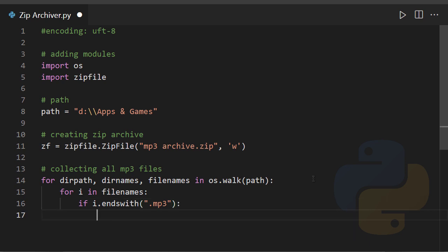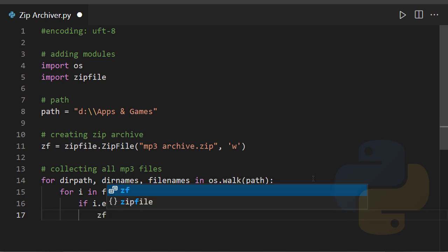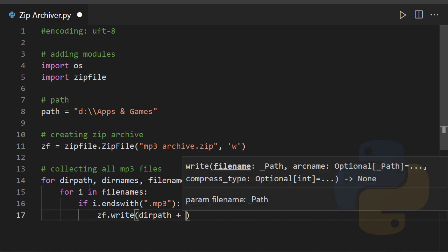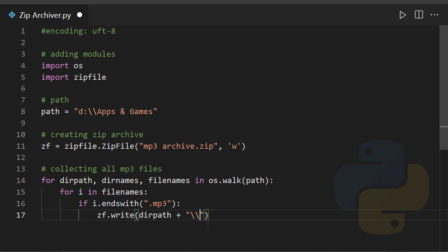So what you need to do is simply append that: zf.write. Append that file which will have a path in this directory path. So there is the path plus double backslashes because we're going to complete the path and then i here.